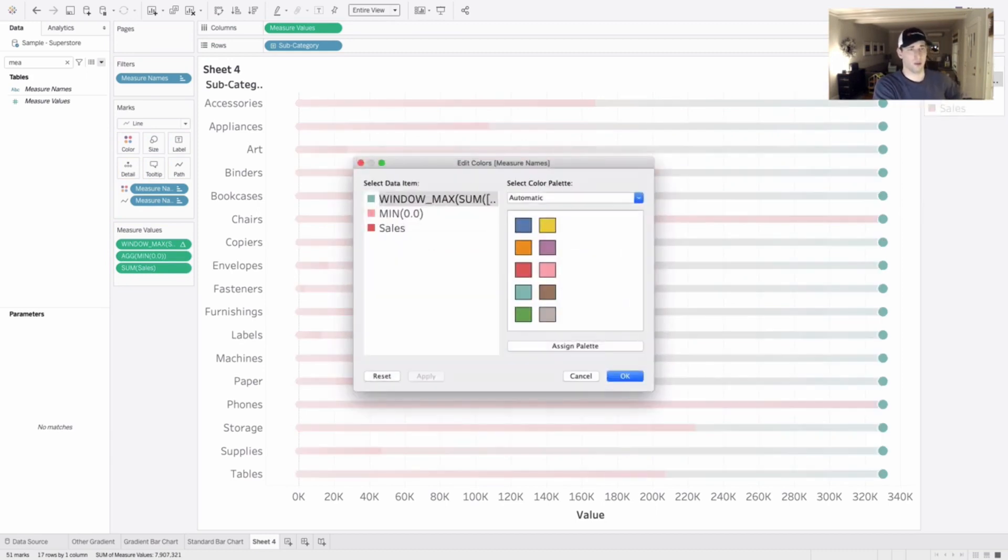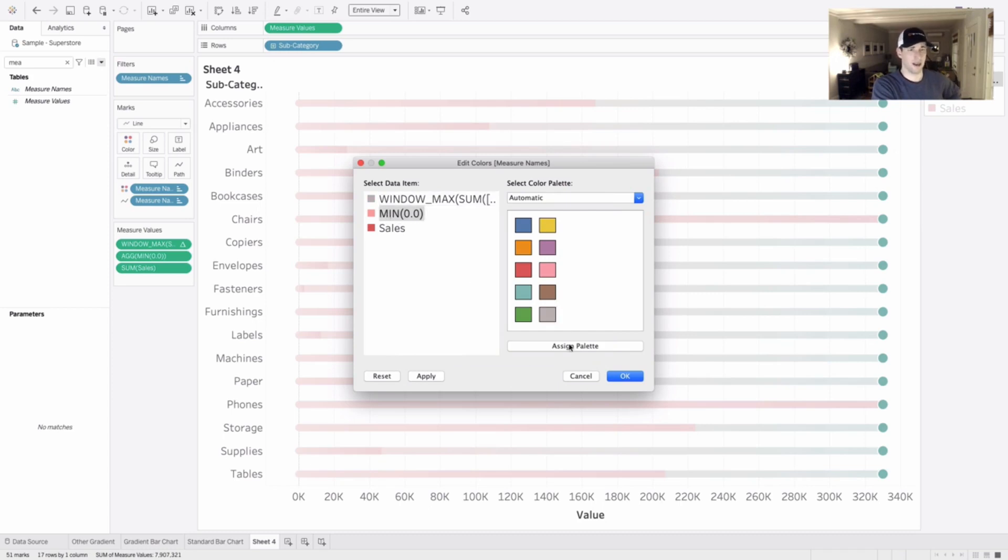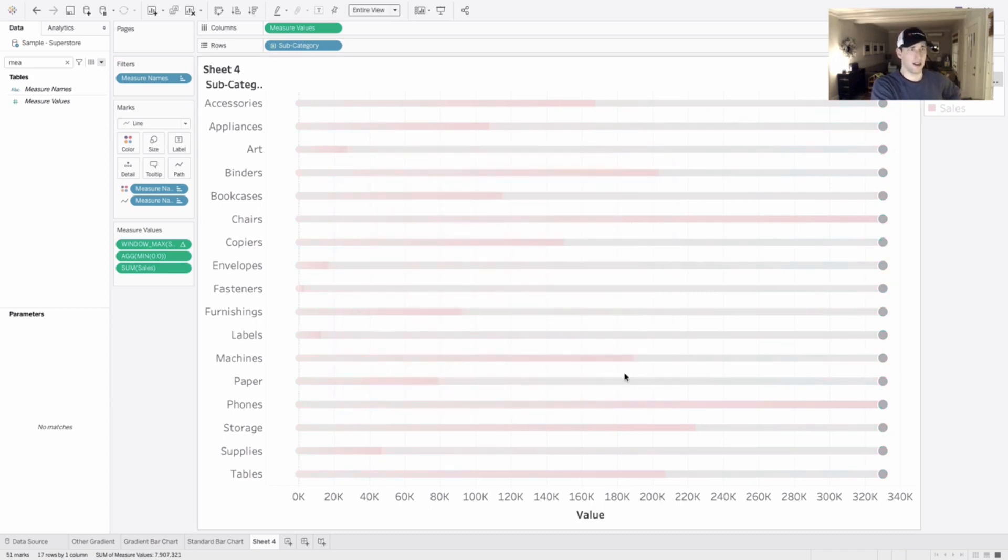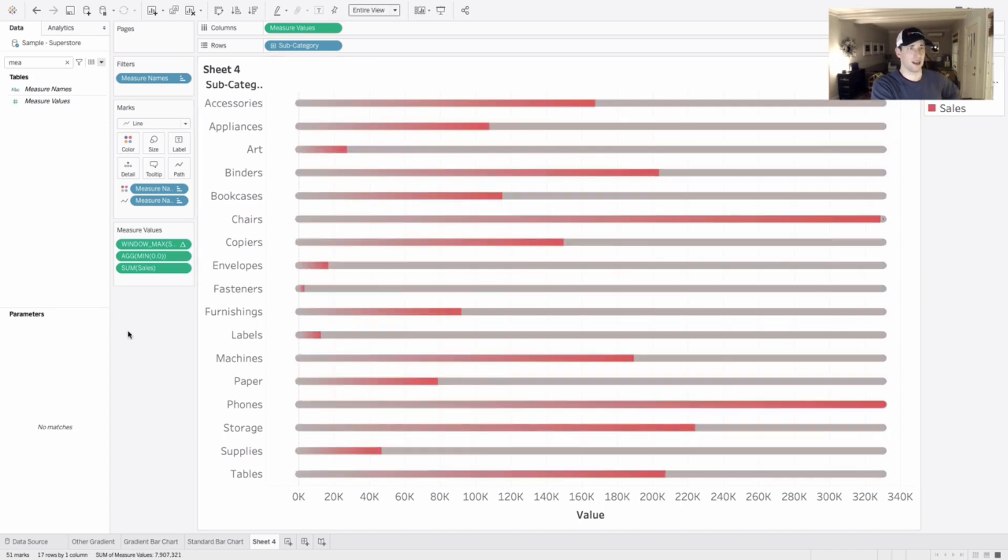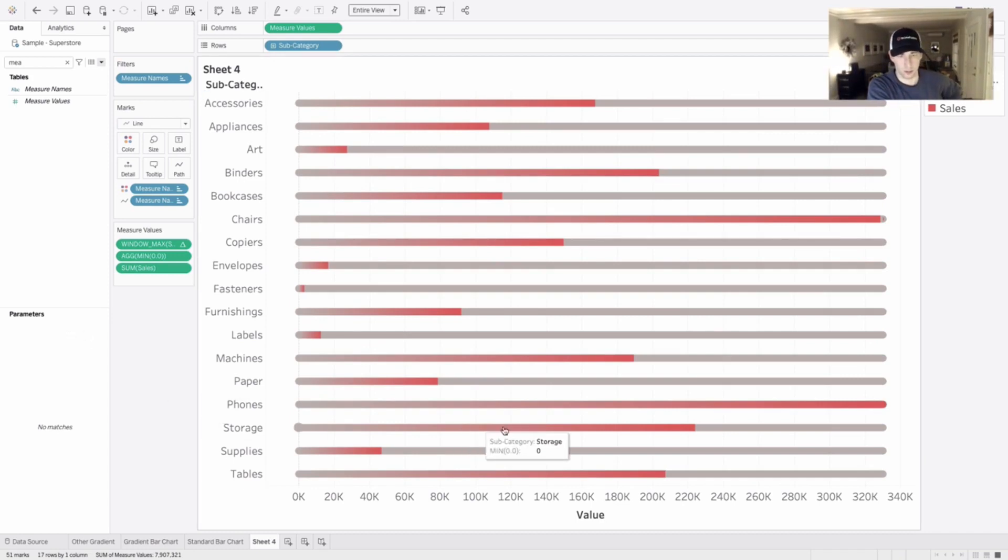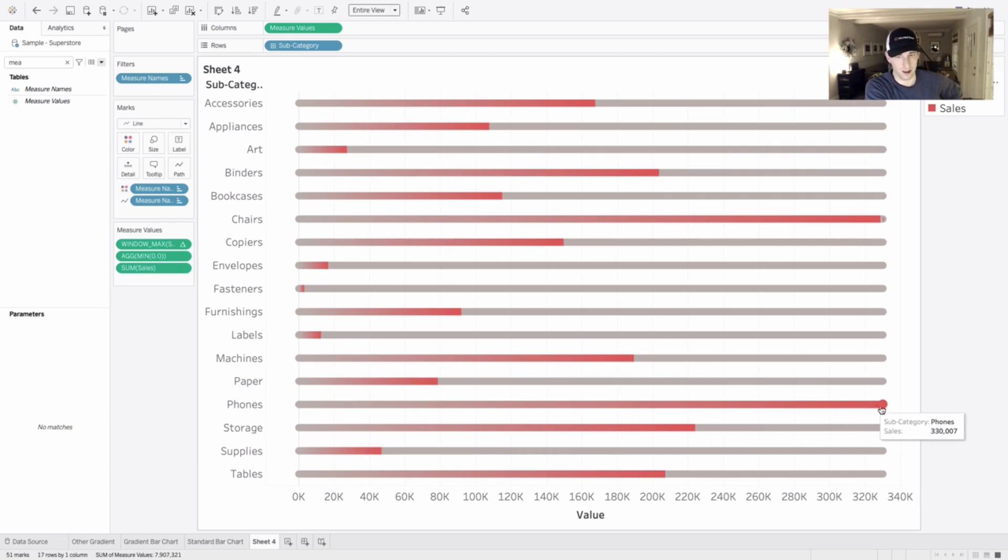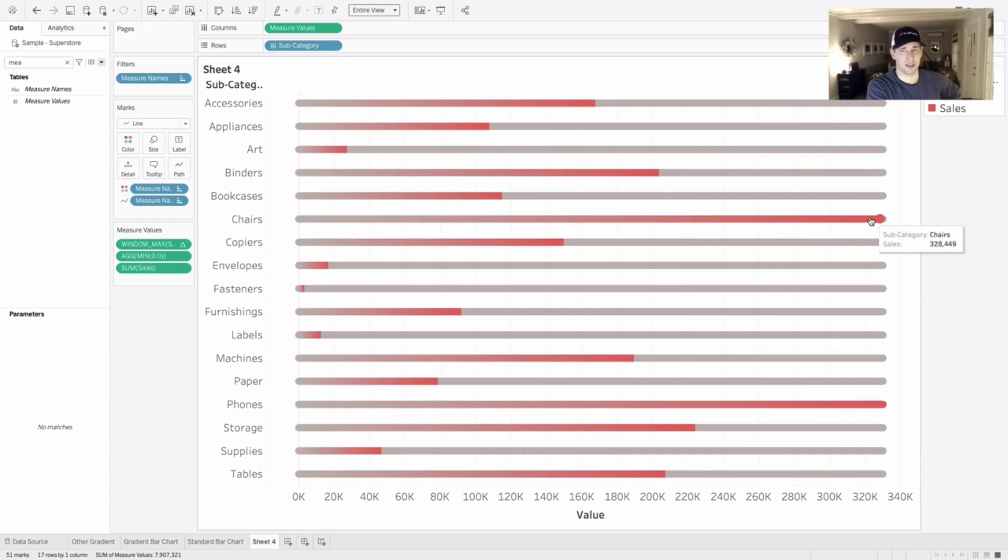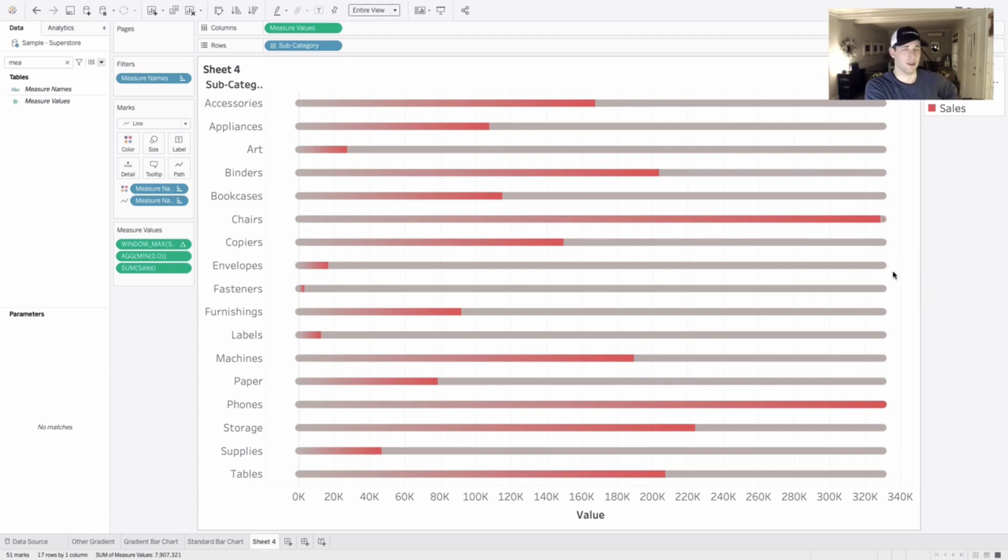And yeah, we'll have to change these colors as fun as they are. We want to have this window sum be a gray and our min as well be a gray. And then we'll see that gradient go up to the total here. And you'll see that my phones, which is my highest possible value, goes all the way to the top and chairs gets close, but it's not quite all the way. And we see that happening as well. So this is how I do a gradient percent of total.